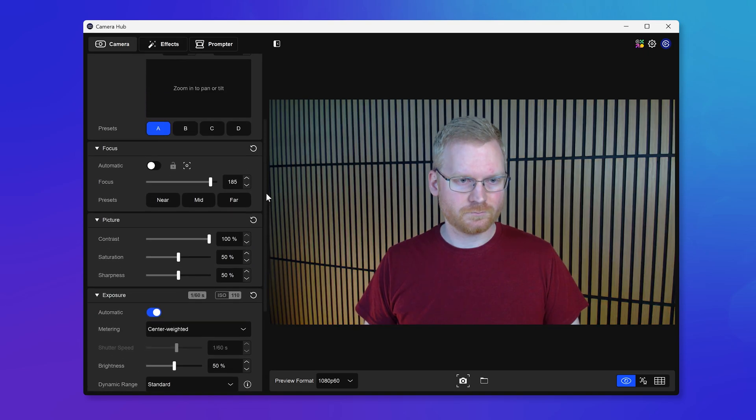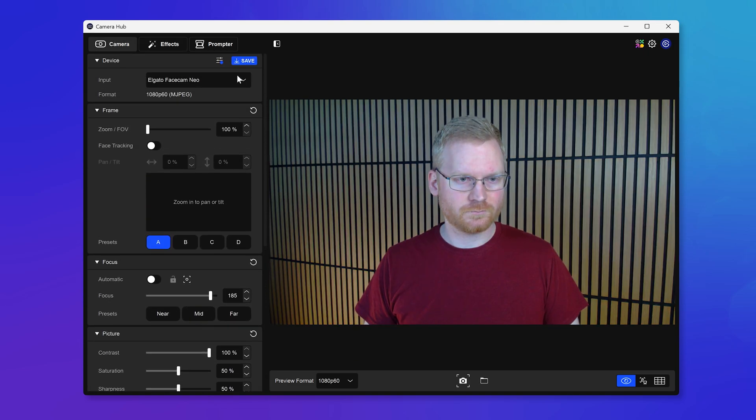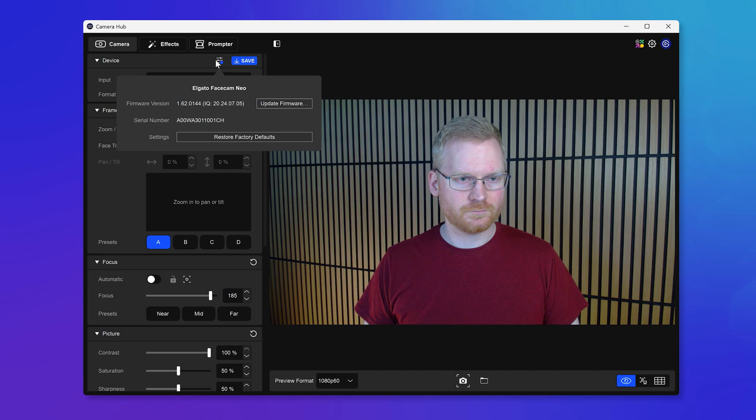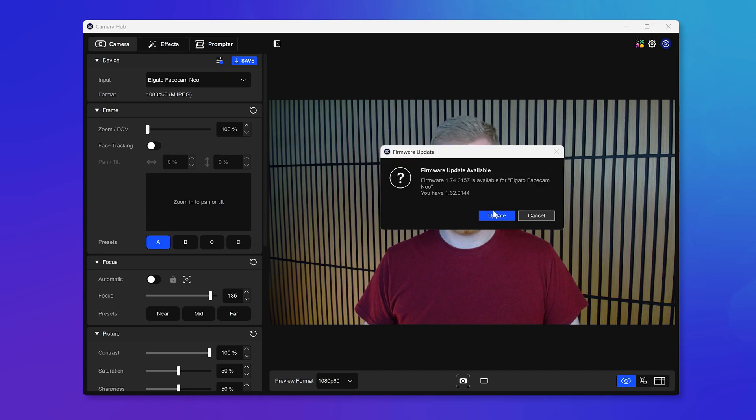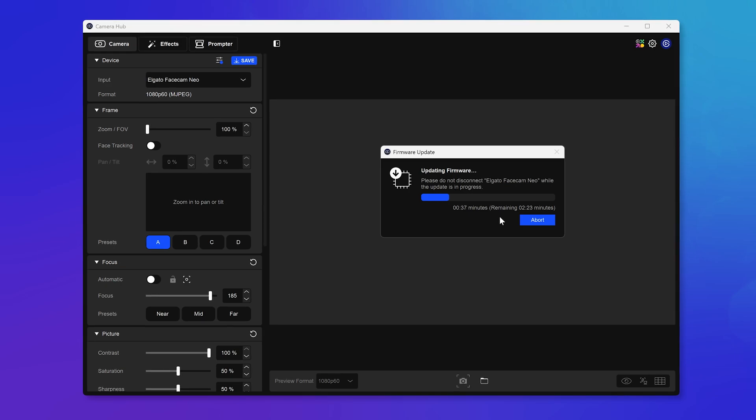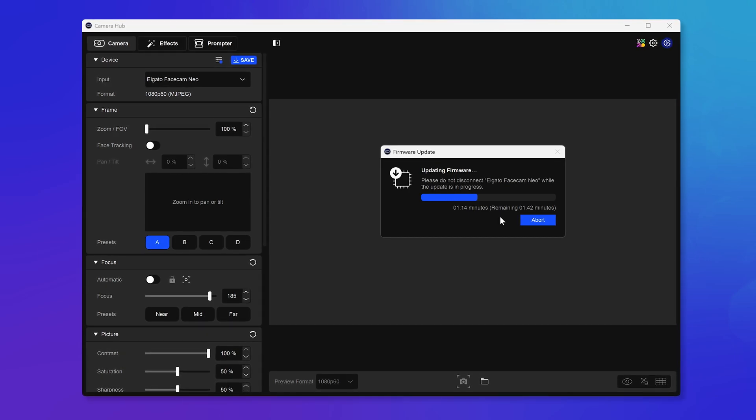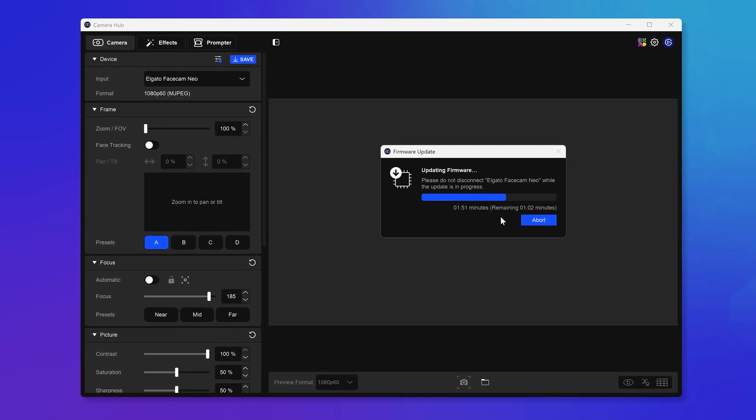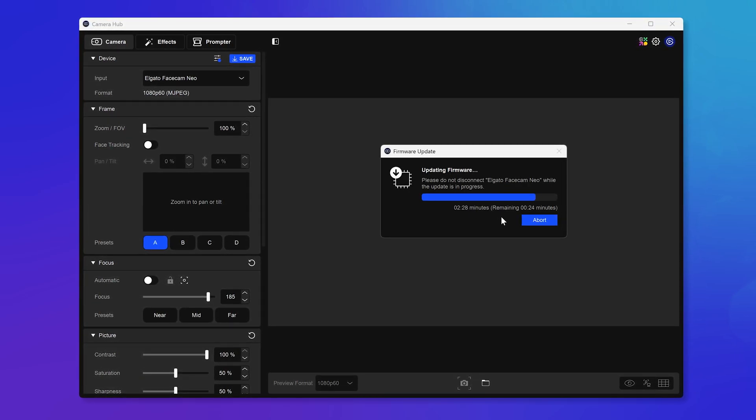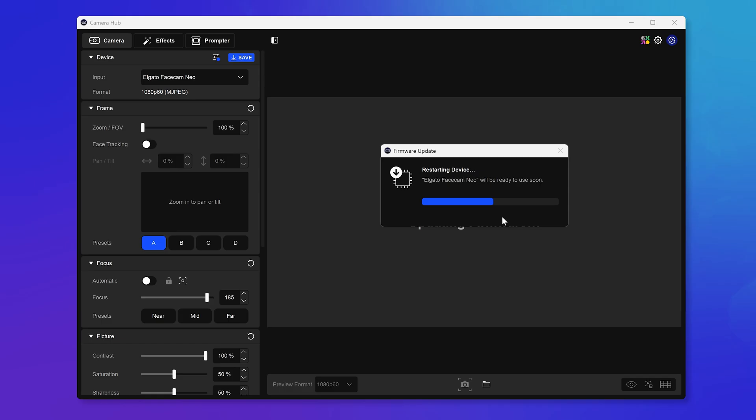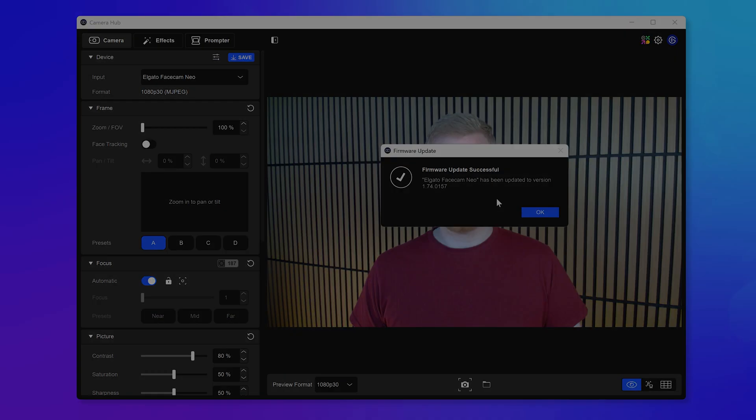To get tint control, make sure you've updated to Camera Hub 2.0. Then you will need to perform a firmware update by going up into your camera's settings, and then starting the update process. Depending on your system, it can take a few minutes to complete.